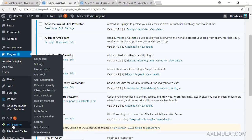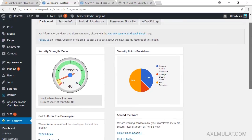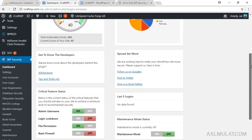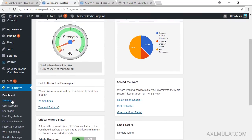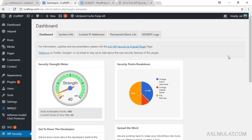Go to the dashboard first. As you can see, there's a security strength meter here — your site's security strength will increase as you configure the plugin. Go to Settings; this is the home page of the plugin and there are sections here for the security strength meter, security points breakdown, and more.